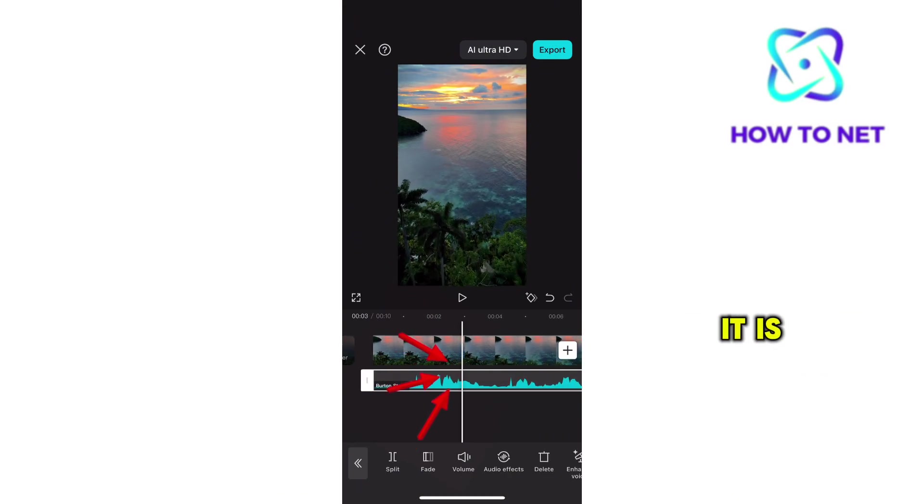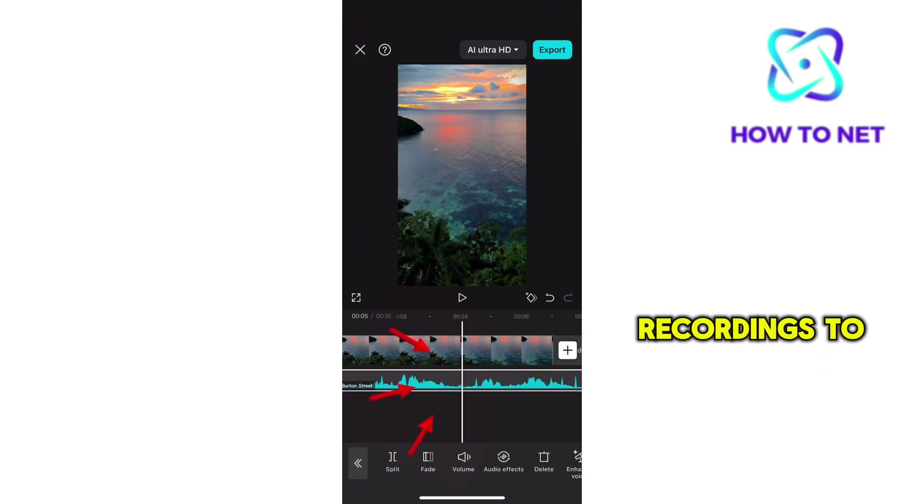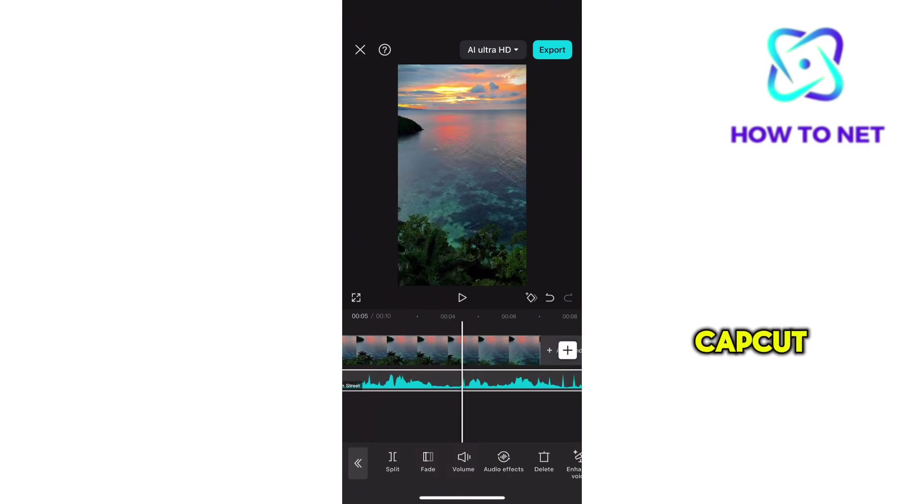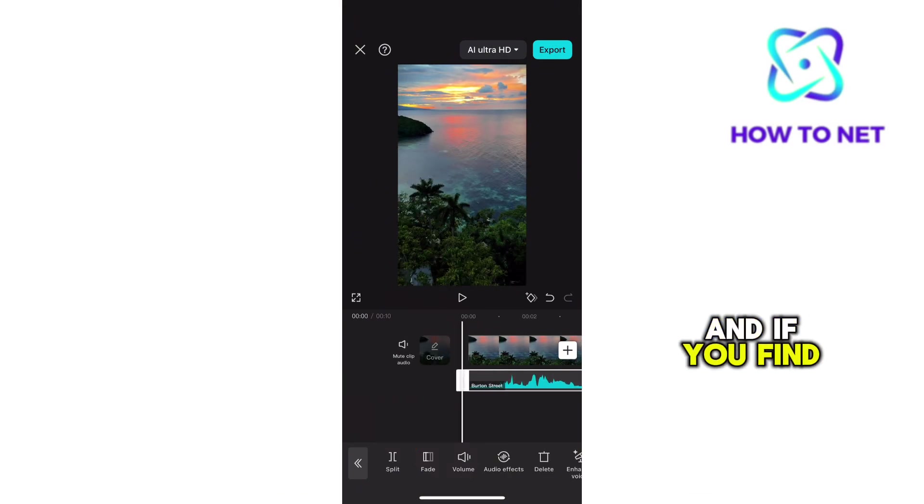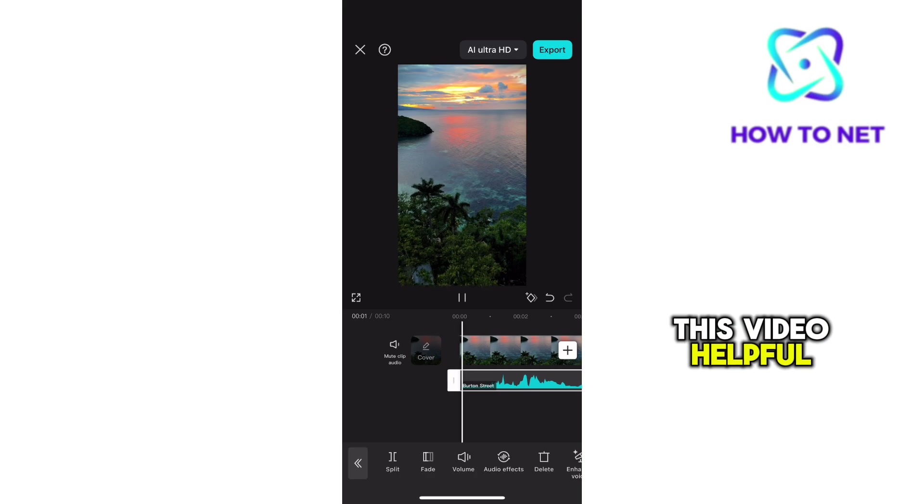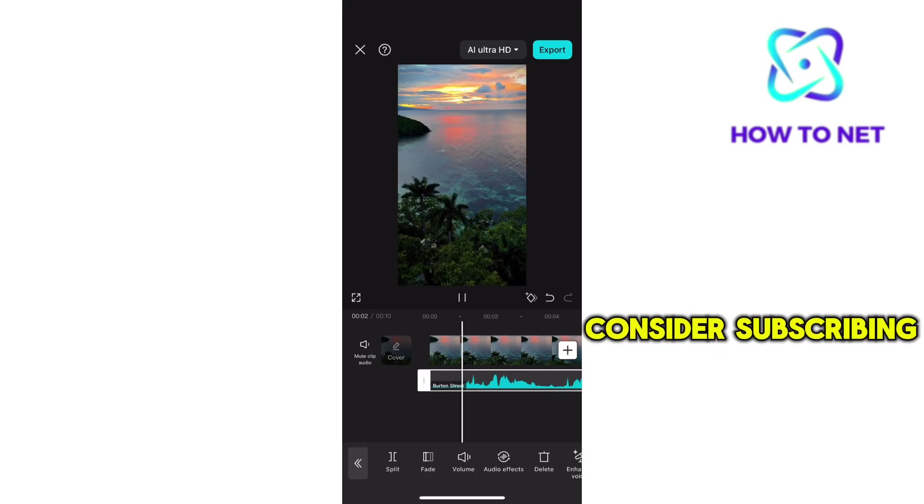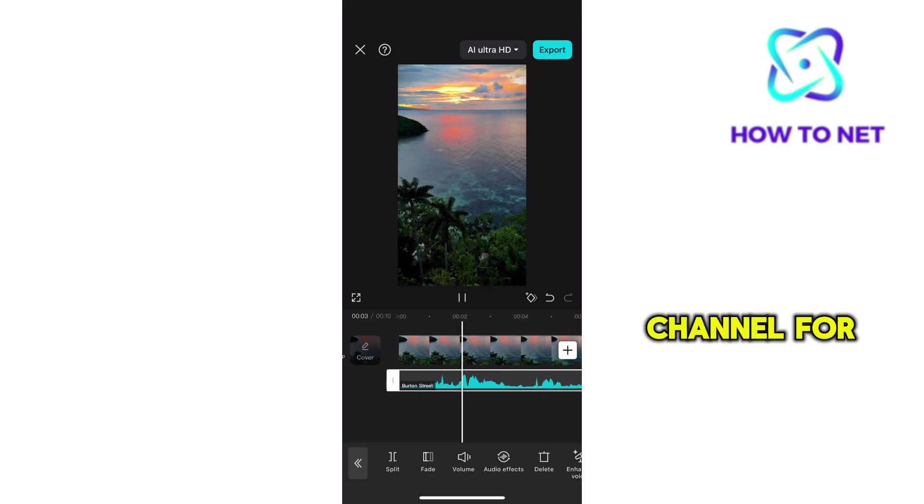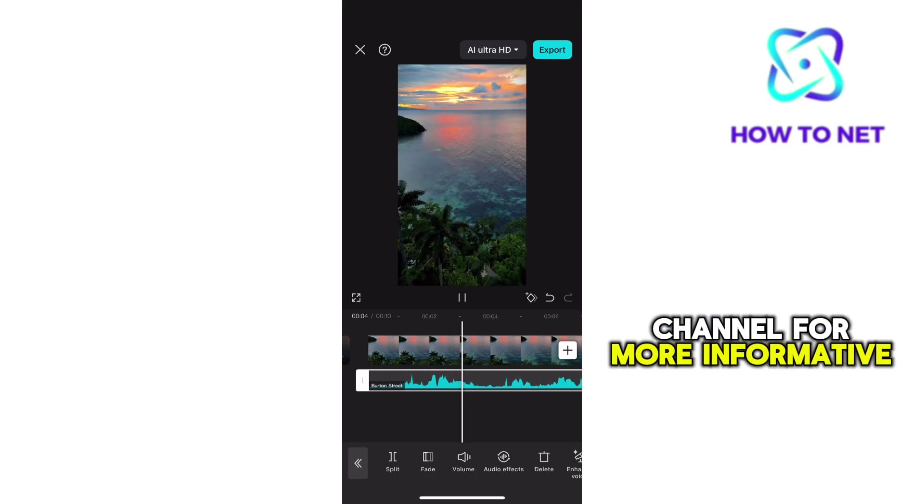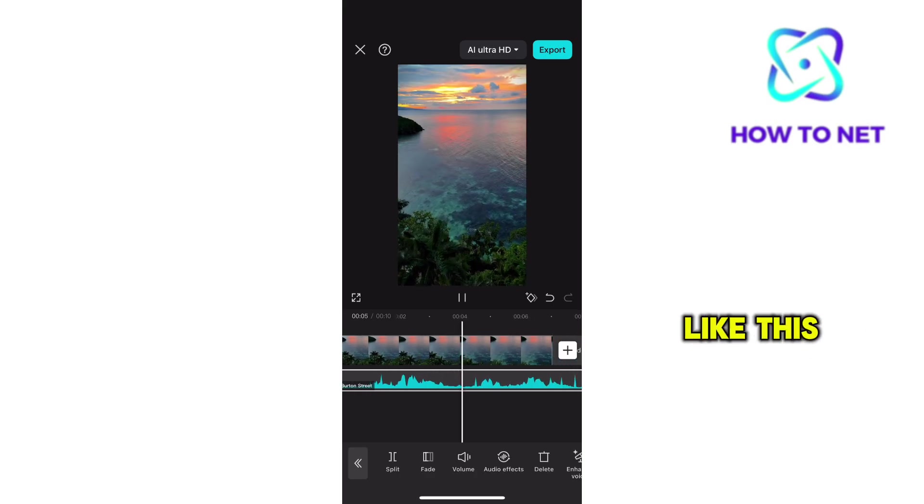Well, that's how easy it is to add recordings to videos in CapCut. And if you find this video helpful, consider subscribing to our channel for more informative tutorials like this one.